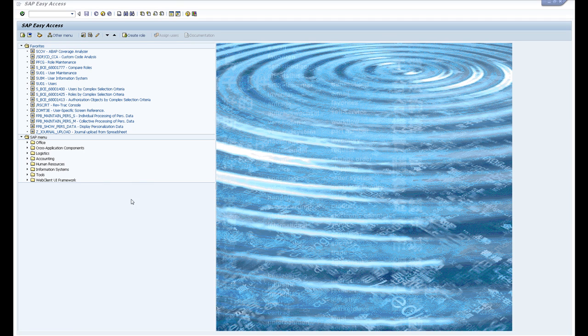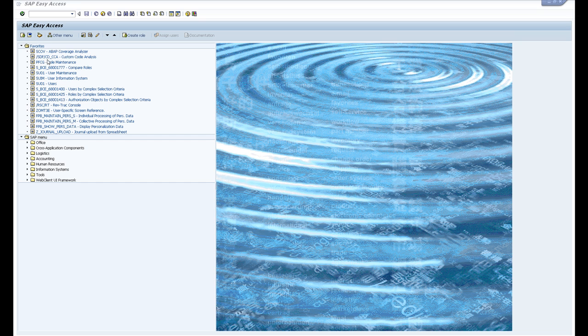In this video I'm going to show you the Clone Finder. The Clone Finder is designed for use in the managed system, not in Solution Manager. The transaction for the Clone Finder is /SDF/CD_CCA.